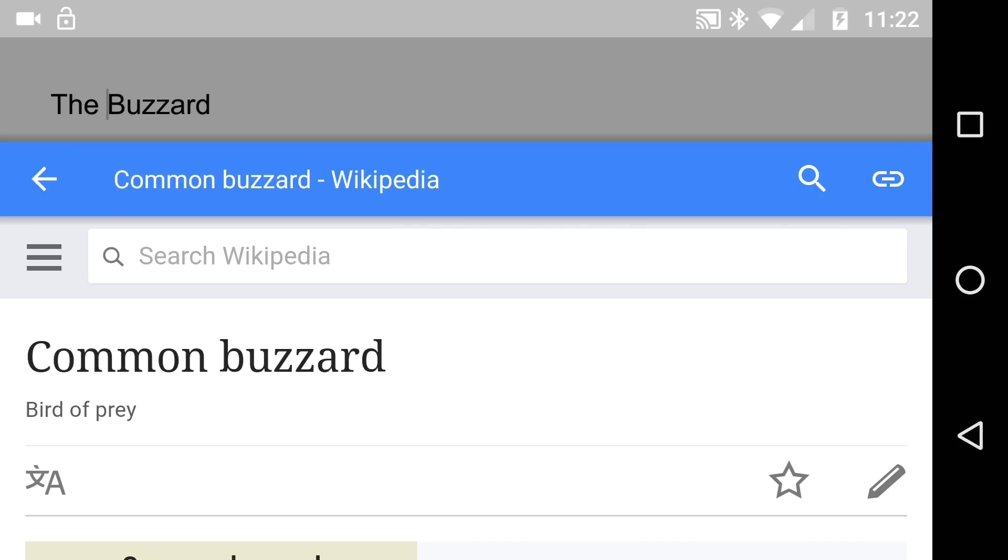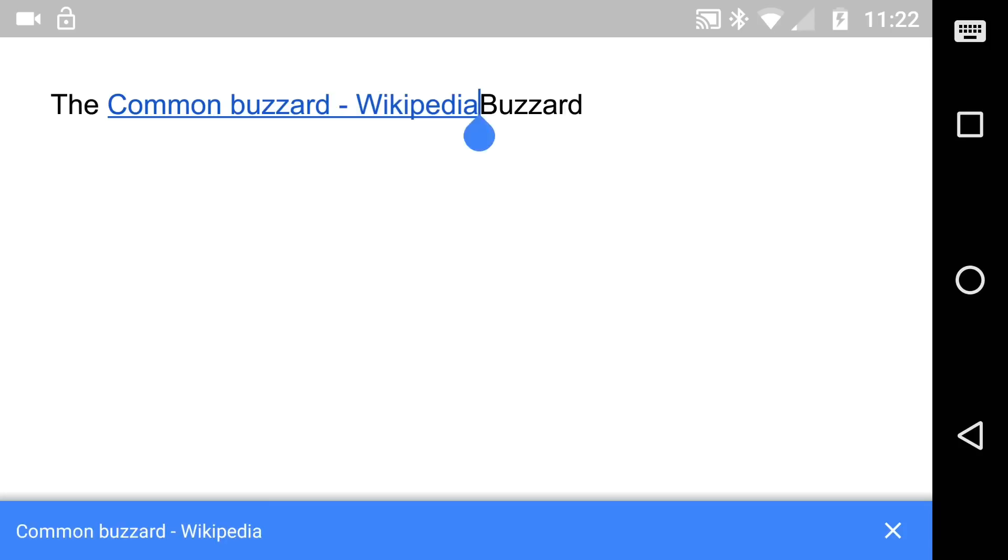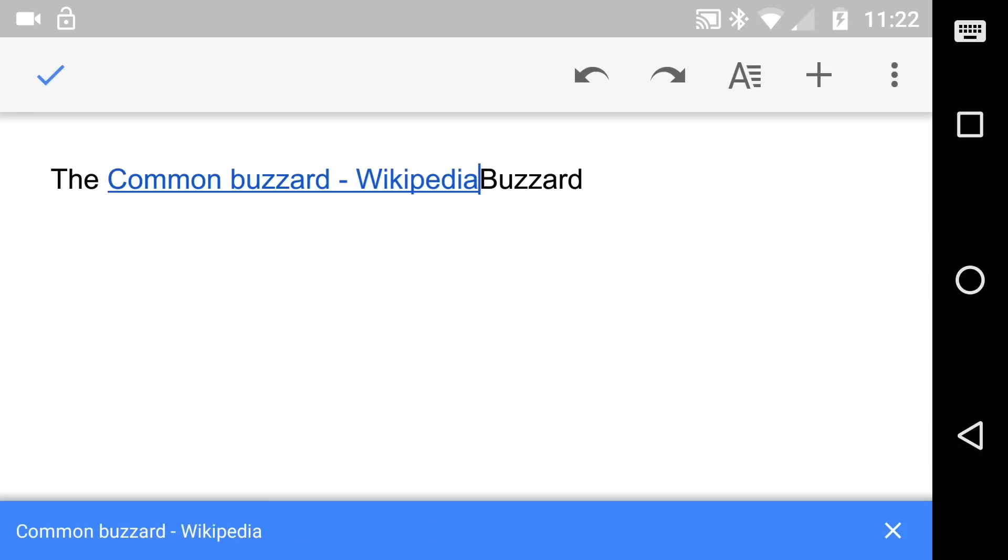Now what you'll notice at the top right here is it says a link and click that link and I say Common Buzzard Wikipedia. Now at the moment I'm going to say well actually I've written the word Buzzard. Actually yeah let's keep that, so it gives us the text, the link insert, and it's done.